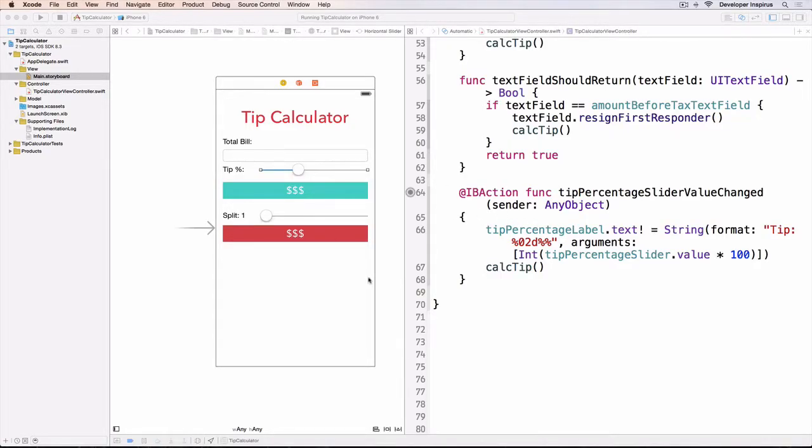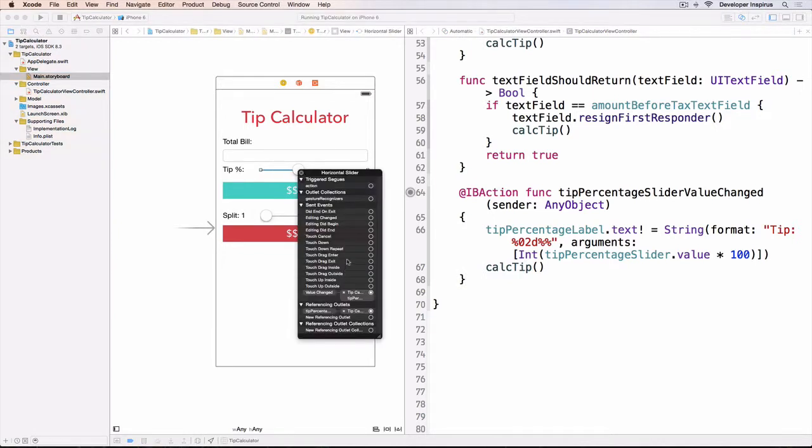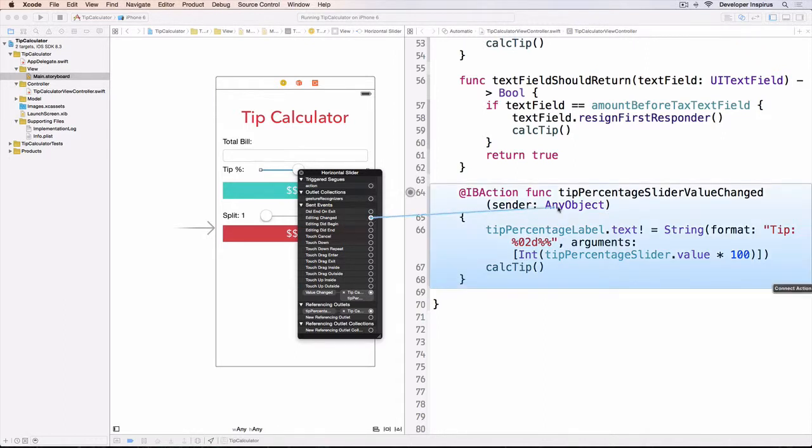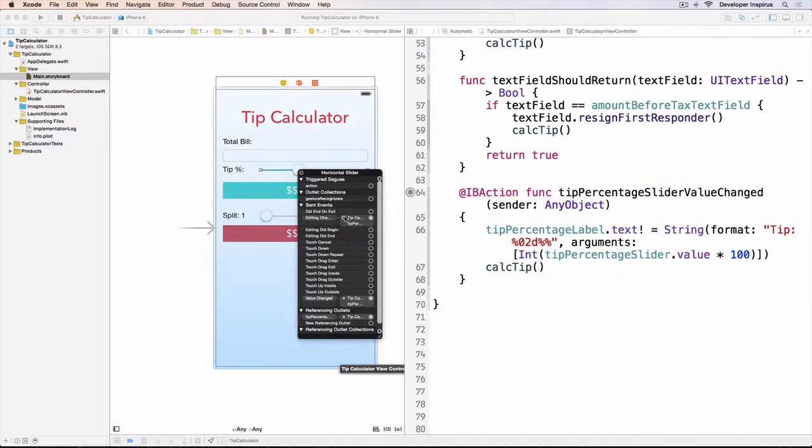Well, why is it when we slide this nothing happened? I figured out that it's because when we're editing change like that, I didn't do anything. I just reconnected it.